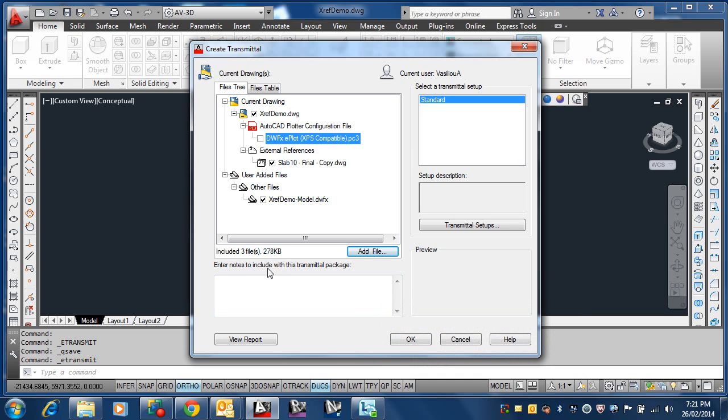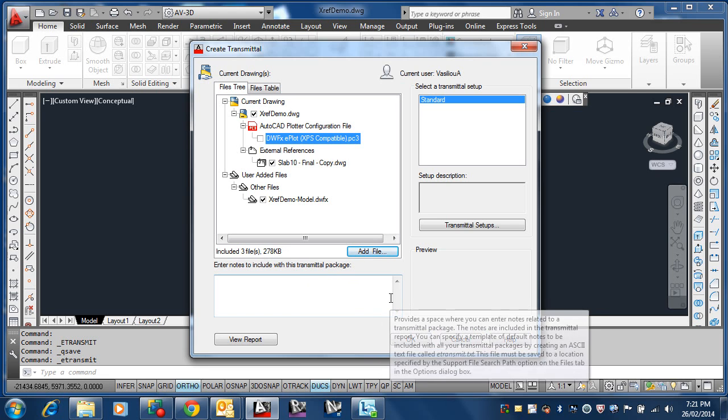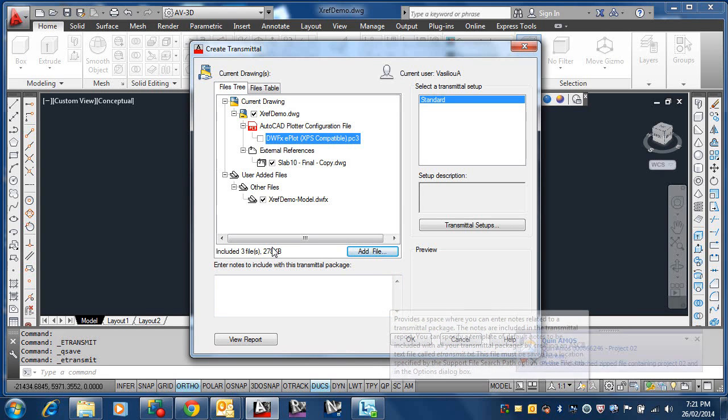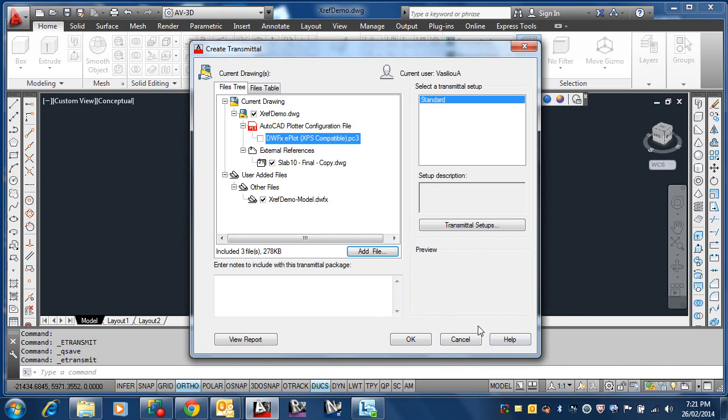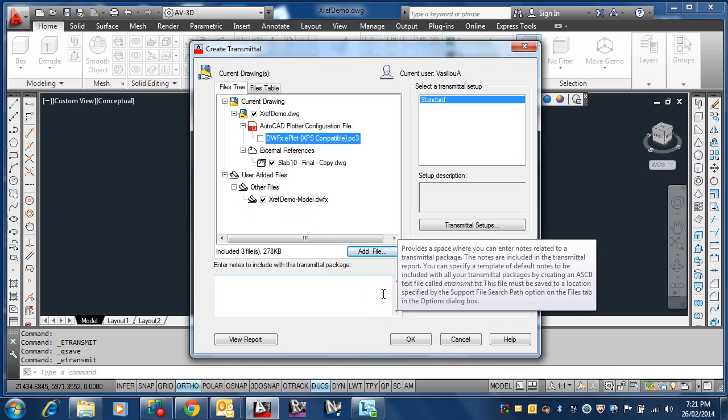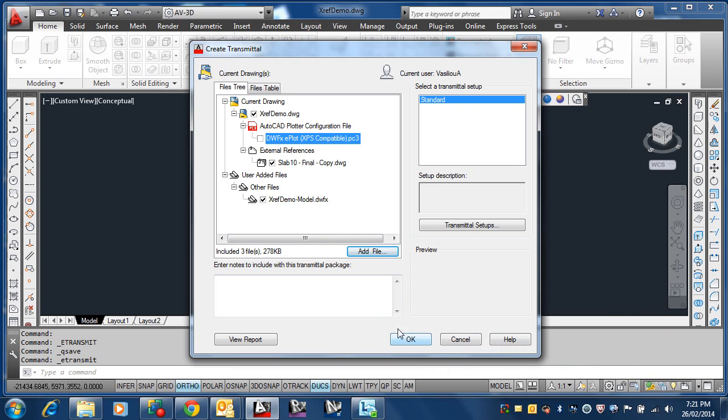So it tells me the size. It's three files, 278K. What a C edit file, is it? Yeah, so let's go with, look at that, I've got an email from Mr. Amos, thank you. So let's go OK, I suppose, and see what happens.